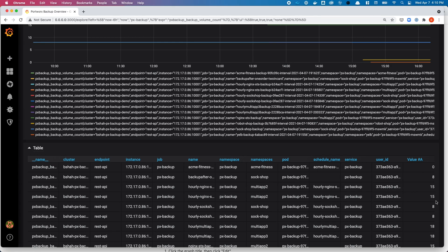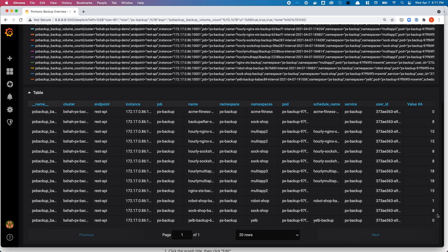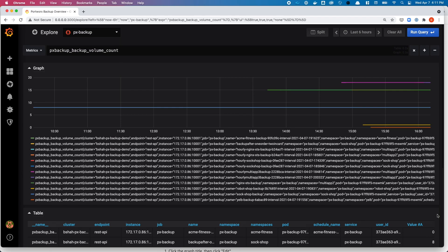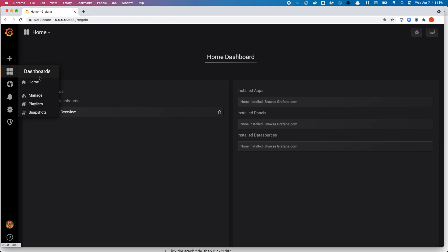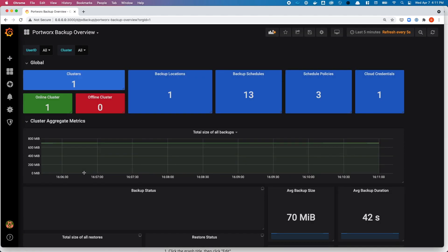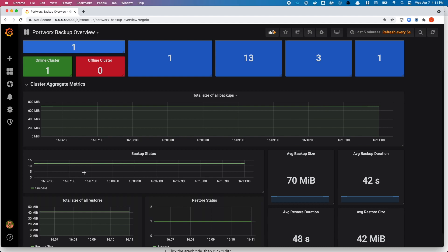The backup volume count shows you the number of persistent volumes that are part of each backup job or each namespace. As you can see, we have a few different combinations here — a few namespaces with 15 persistent volumes, a few with 18, and a few with single-digit persistent volumes as well.